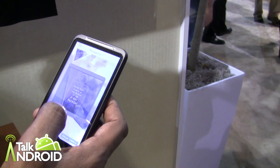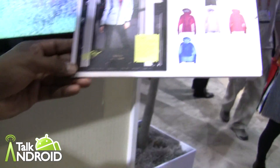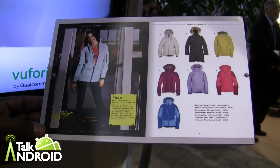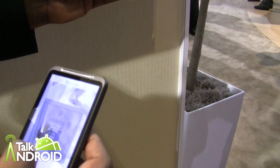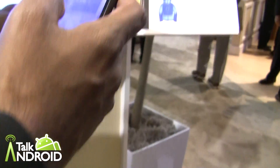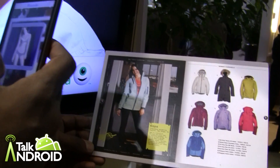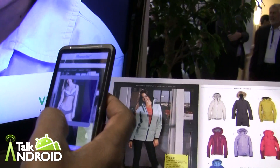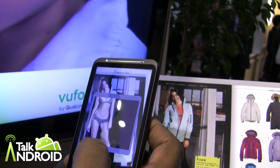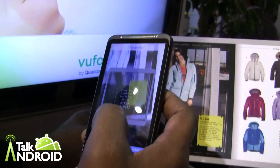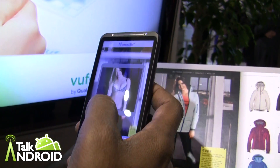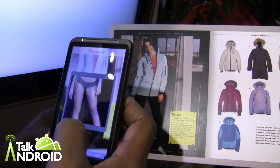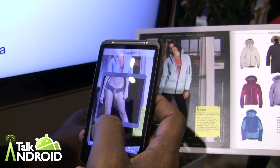This is the Moose Jaw augmented reality app — it's a campaign that ran during the holiday season. You can augment any image within the Moose Jaw catalog. When you start up the app and point at an image, you can actually visualize the models in the catalog in different clothing. Then you can zoom in and see the detail. It's a really simple but very engaging and interesting application.